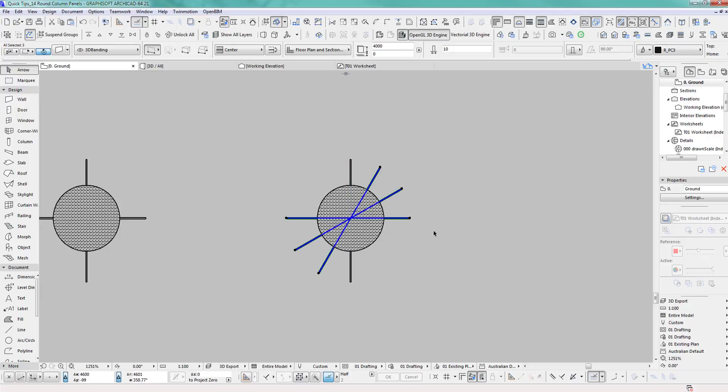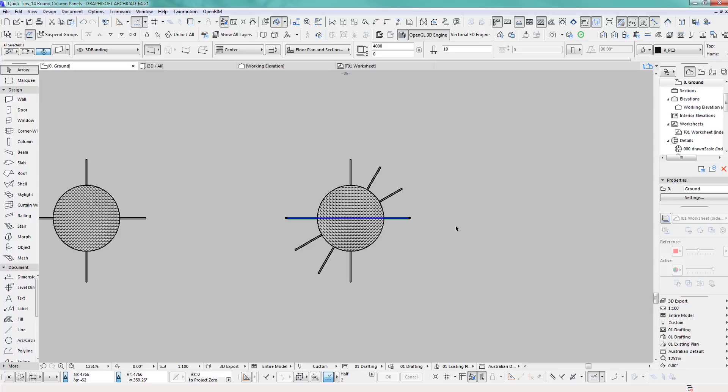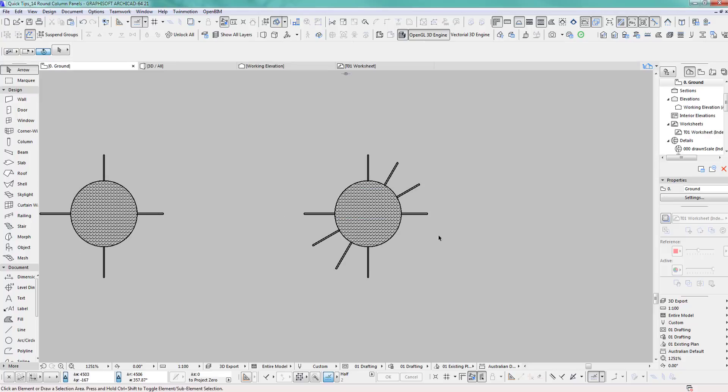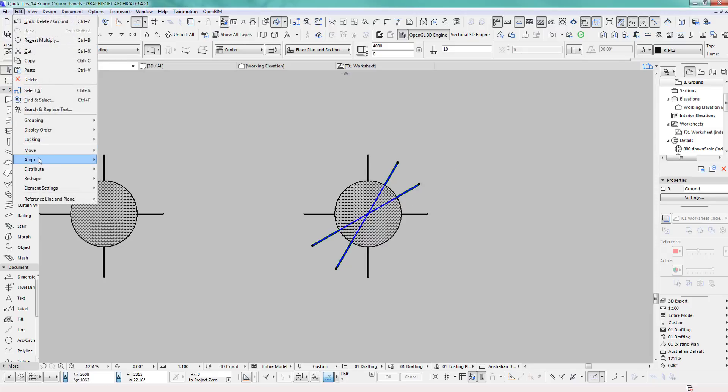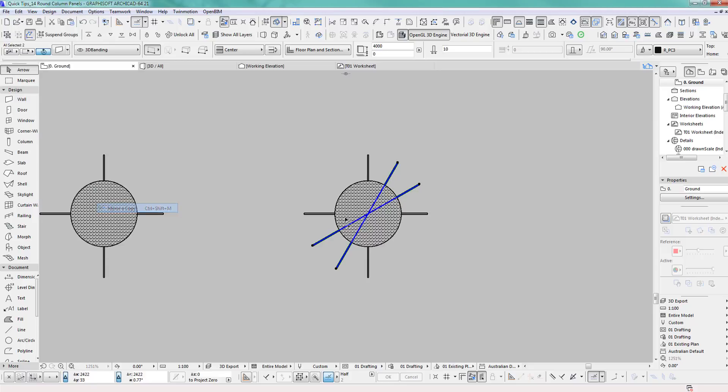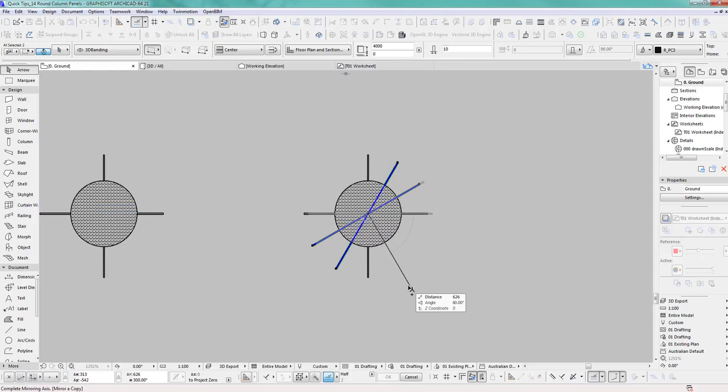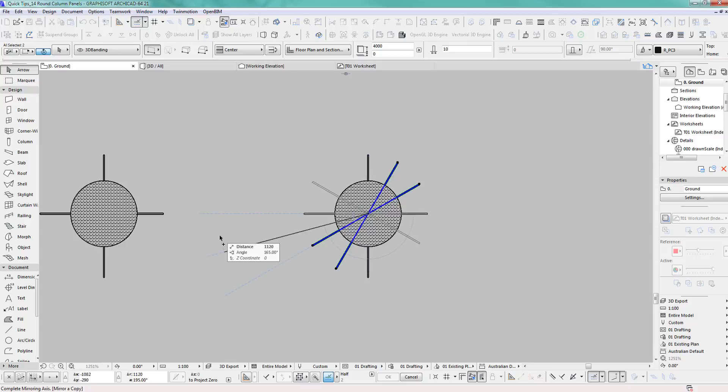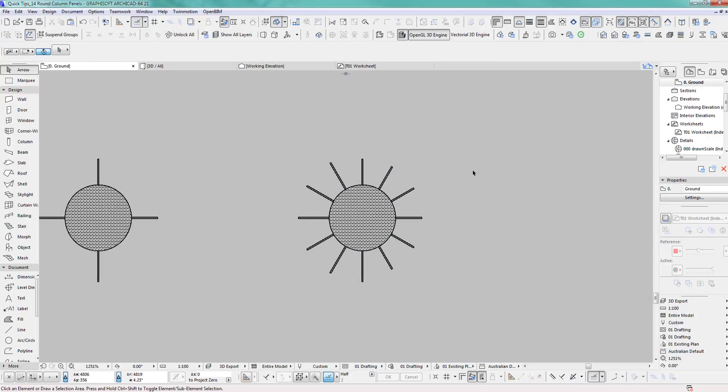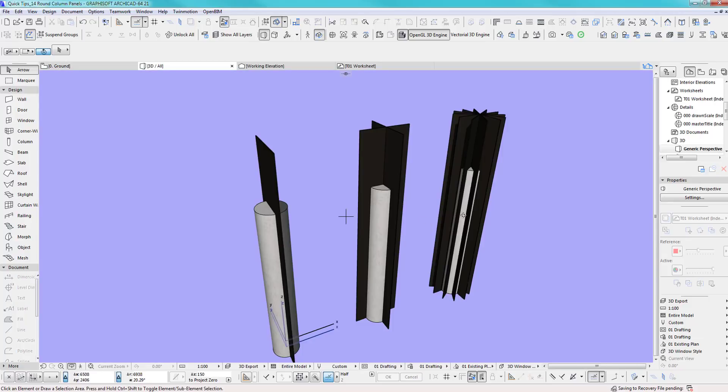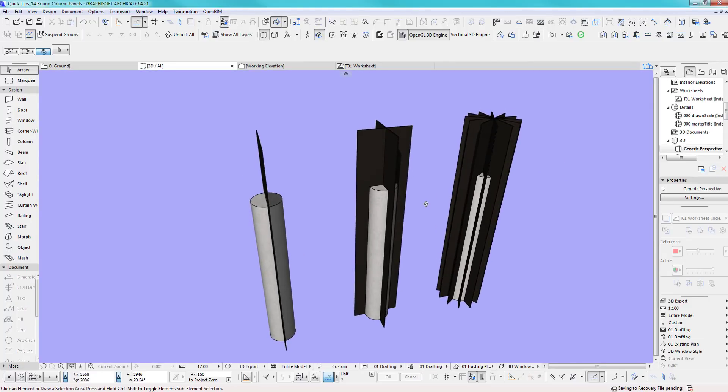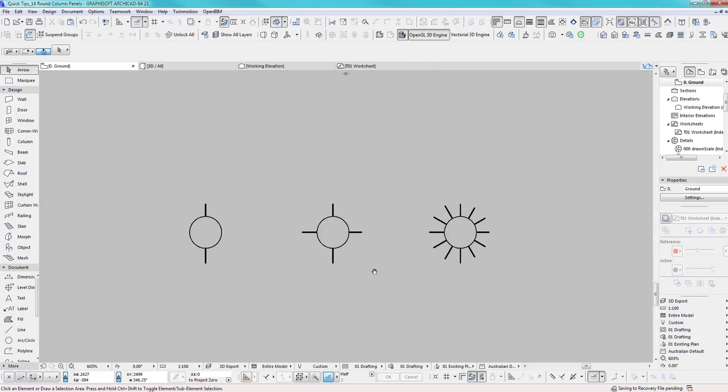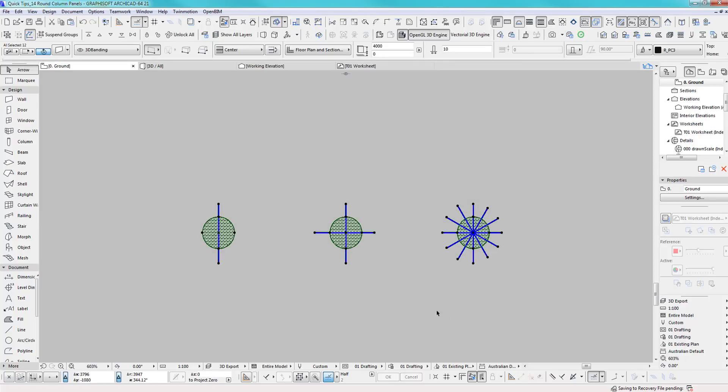There we go. I should have only done two so I can delete one of them. Now we select those two and mirror a copy from the middle. You can rotate a copy too, but this is the way I like to do it.